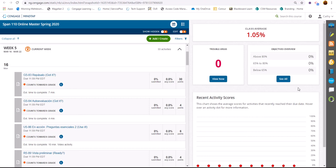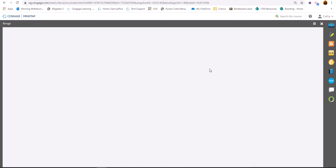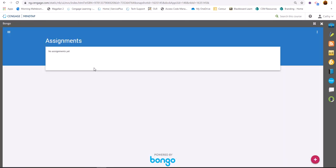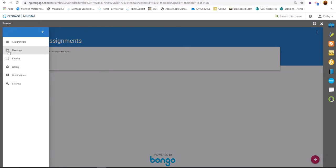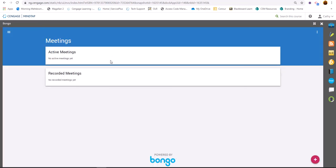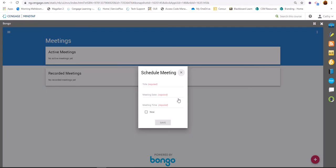So to use Bongo meetings, you go into a Bongo app and then go in and go to meetings. And click on the plus sign.